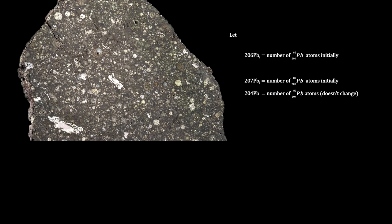We're particularly interested in the little, pale, whitish-gray bits called calcium-aluminum inclusions, CAIs for short.